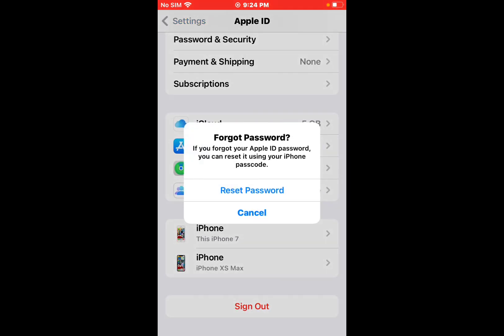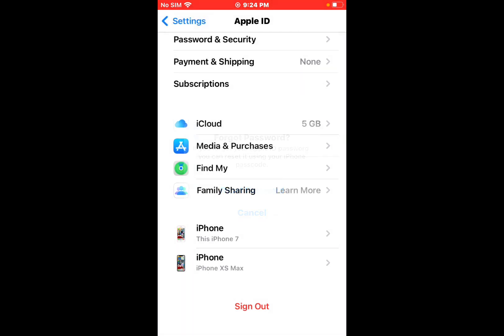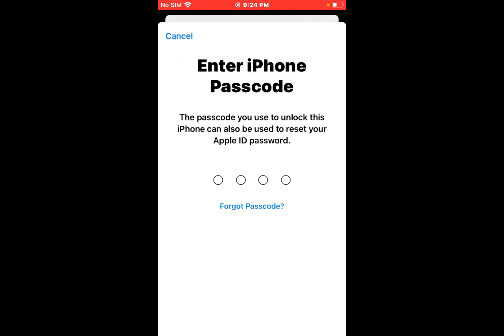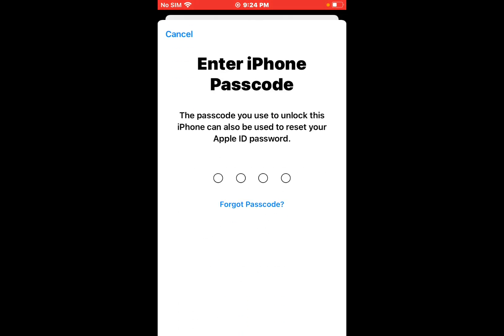You can see appears on screen Forgot Password. If you forgot your Apple ID password, you can reset it using your iPhone passcode. Tap on Reset Password. You can see appears on screen Enter iPhone Passcode.